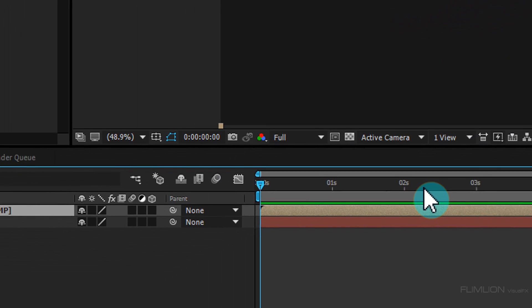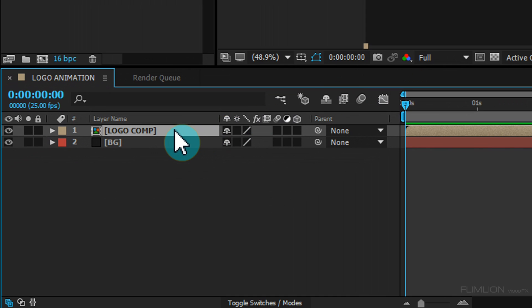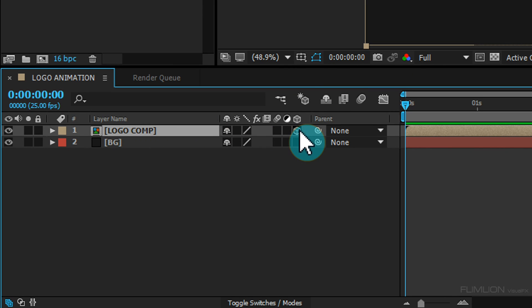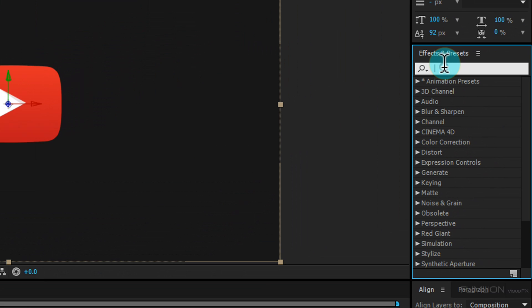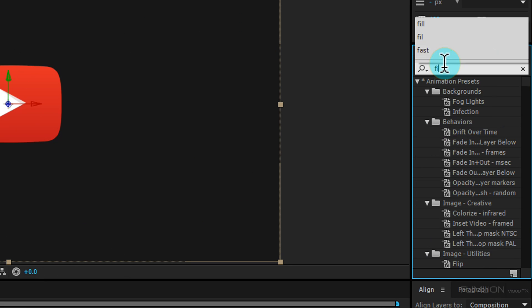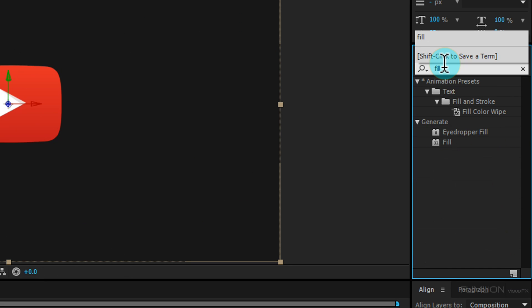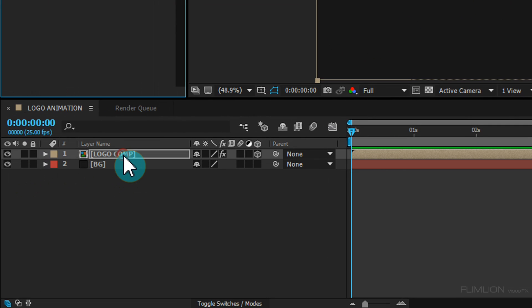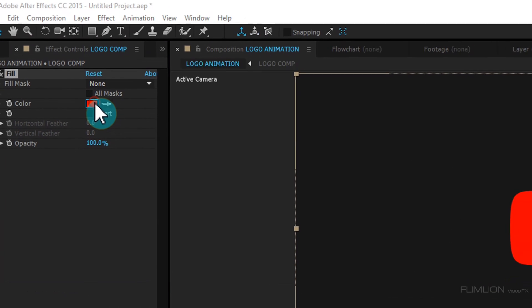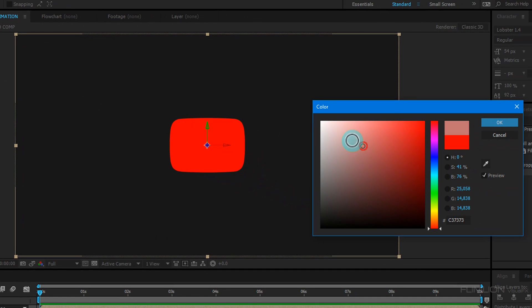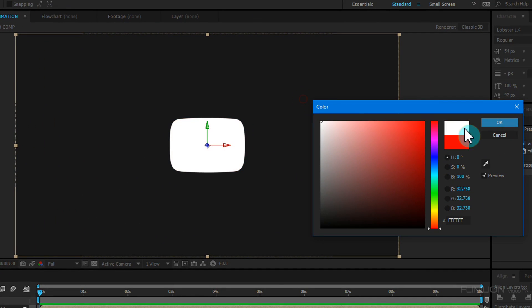Select the layer and make it a 3D layer. Then go to the Effect and Preset window and search for 'Fill'. Select the Fill effect, apply it to the Logo Comp layer, then change the color to white and click OK.